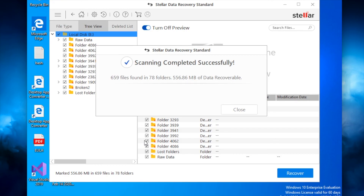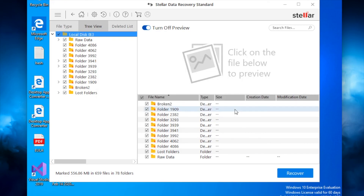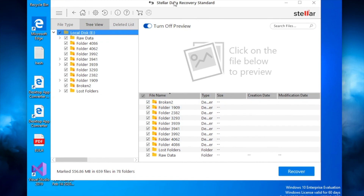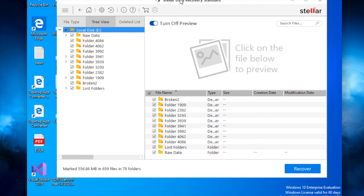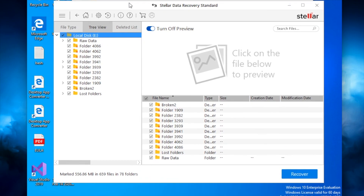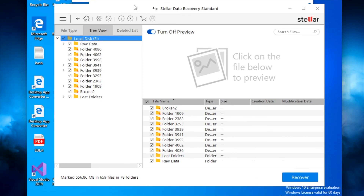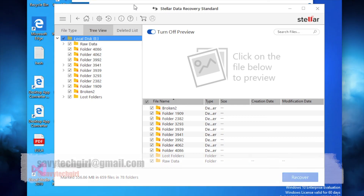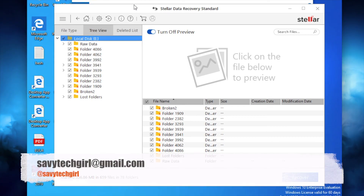That's a full review of Stellar Data Recovery Standard software. It's a fantastic application — if you've deleted something by mistake and you're in a panic to get it back, it's well worth the investment. It's a program you can keep for a lifetime and may only need once in a while, but it's definitely great to have around. Hope you enjoyed the review — leave feedback, subscribe to the channel, and for any questions reach out at savvytechgirl@gmail.com. Have a great day!